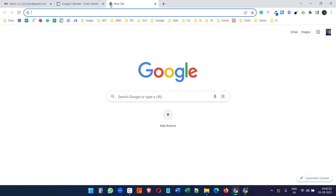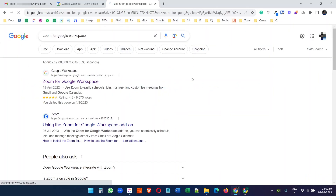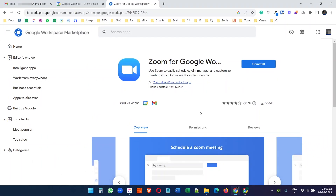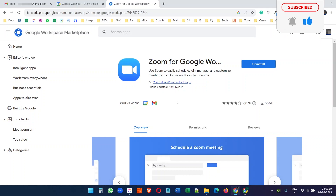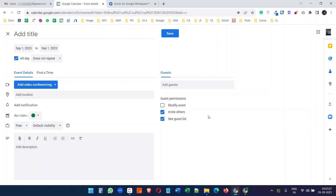For this, you have to add the Zoom for Google Workspace add-on to your Google account. You can see I already have the add-on installed on my account. After adding the add-on, it will ask you to log in using your Zoom account credentials. I already have my Zoom account connected with my Google Calendar.